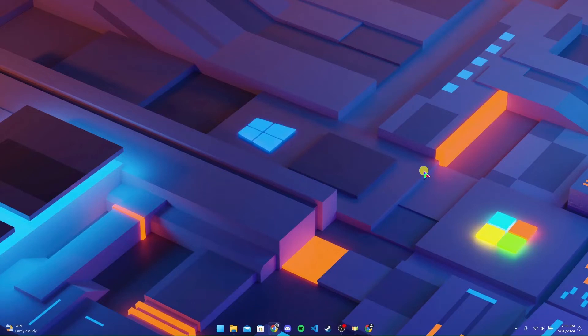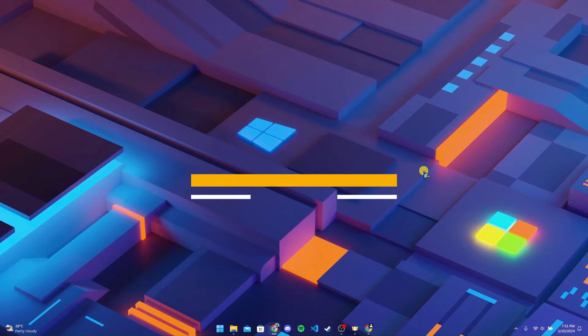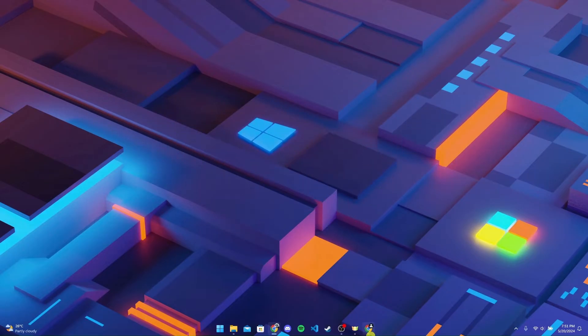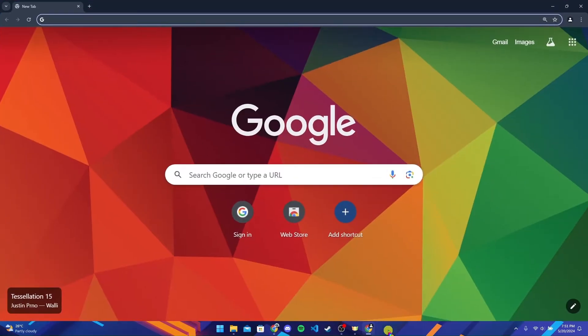Hey, welcome back to another video of Tech Basics. In this video we are going to learn how to log in to your JK Bank account. First of all, open up your preferred web browser. Now at the address bar, type in jkbank.com and click on enter.